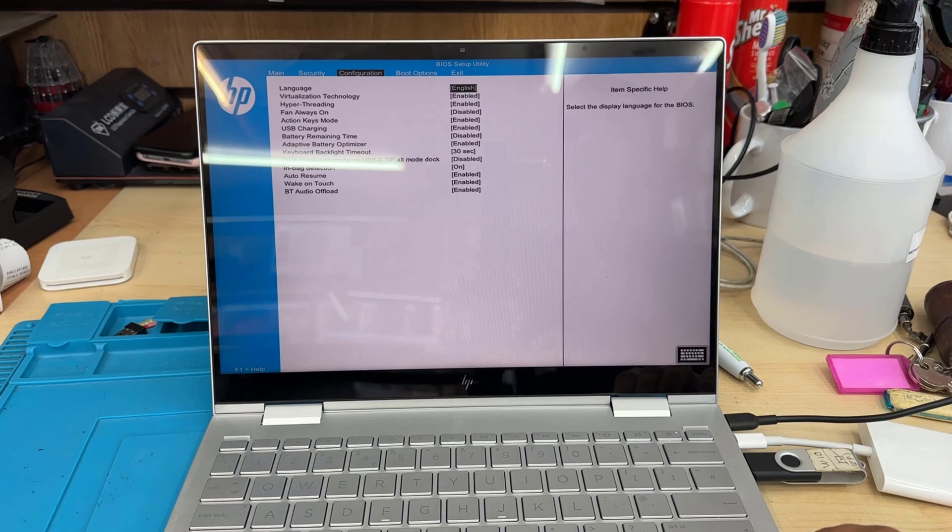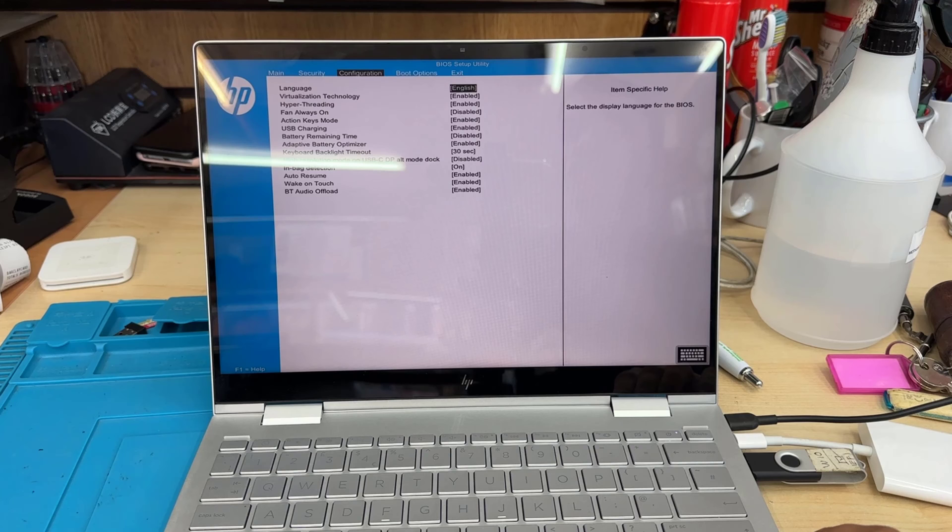When you try to set it up, it doesn't show. Once you switch off the secure boot and try with the UEFI Windows 10 thumb drive installer, then it takes the Windows. So let's show you how I did it.